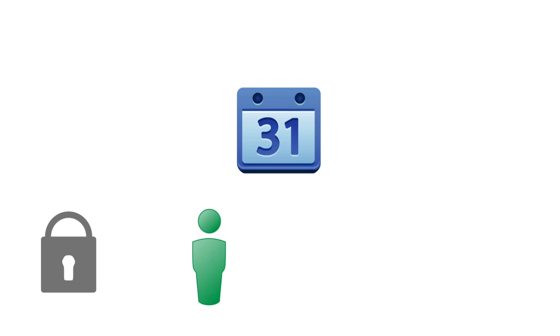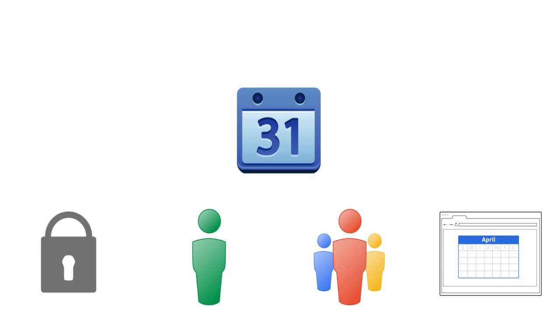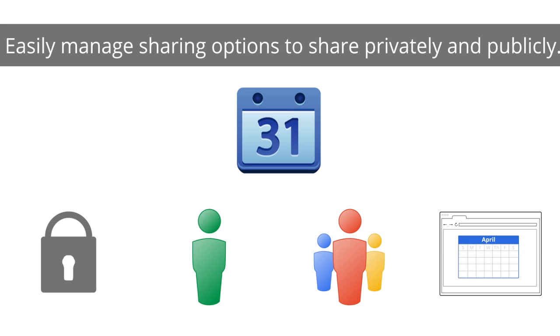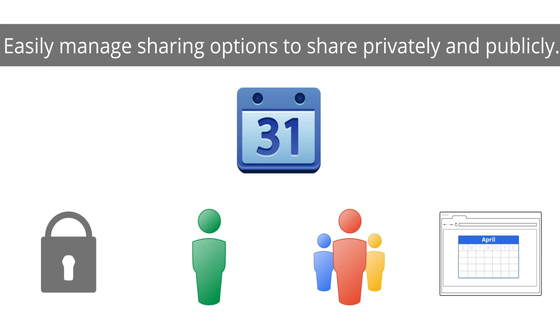Feel free to make events private, share with individuals and groups, or even share your calendar publicly so your business can easily communicate with customers and external groups.